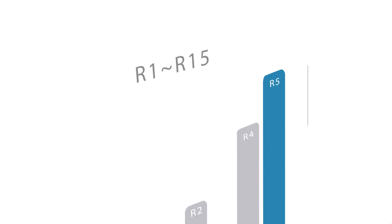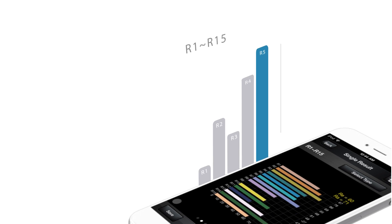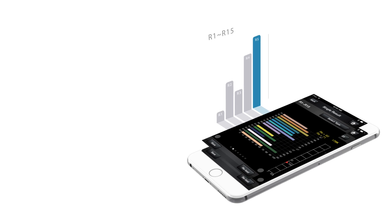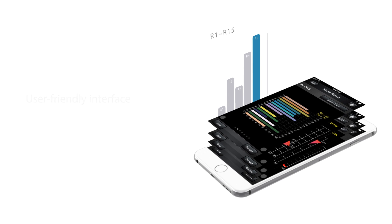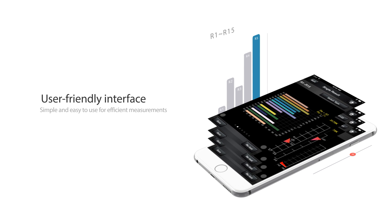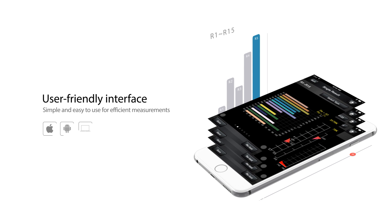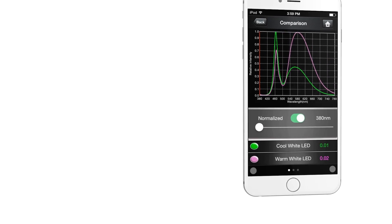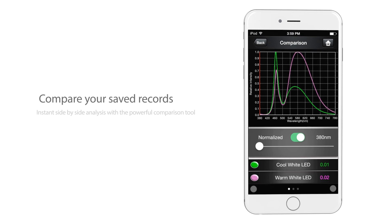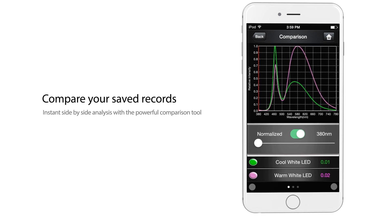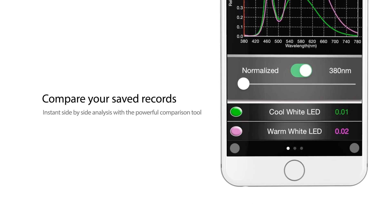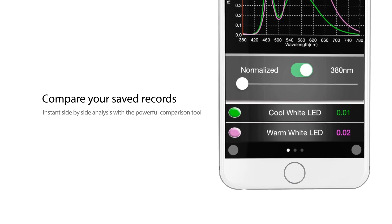Our simple and user-friendly Spectrum Genius application makes it easy to analyze your measurements and will increase your efficiency at work significantly. The Lighting Passport spectrometer can also allow you to instantly compare your saved records with the powerful comparison tool.